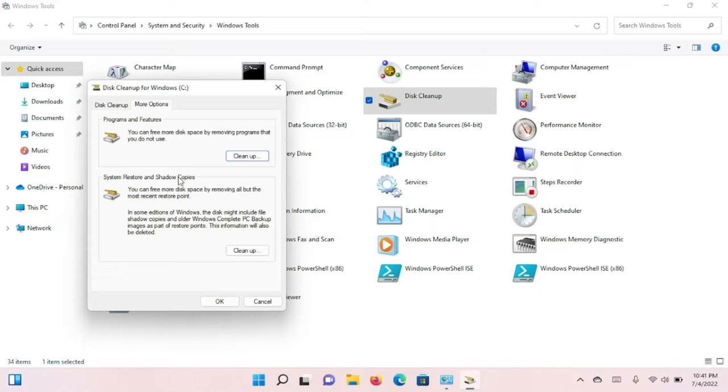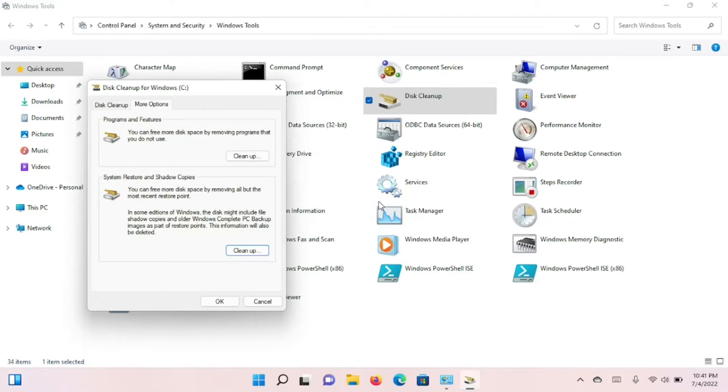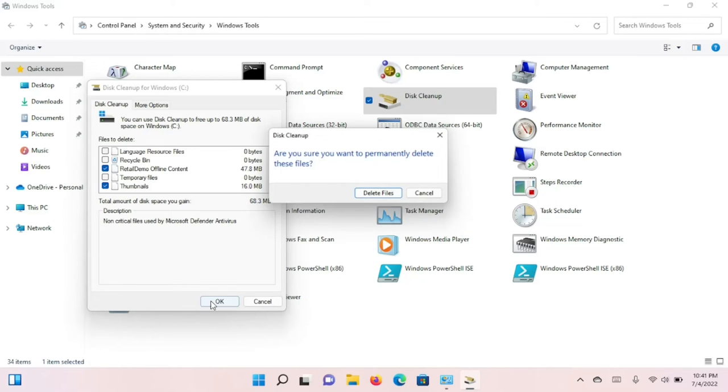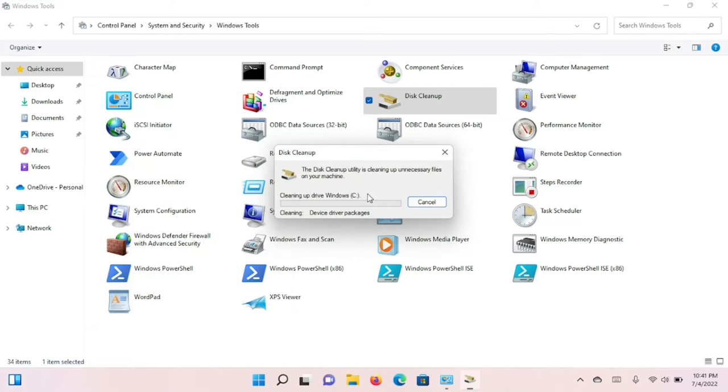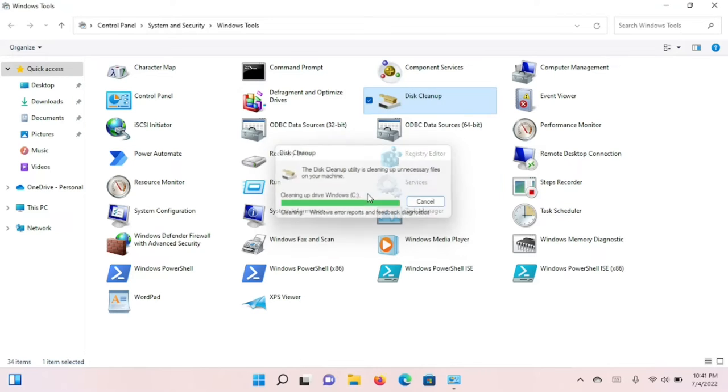There's a tab there called More Options, and that allows you to clean up system restore points, extra system restore points that you may have accumulated. Then you click OK, and that's going to clear away the system temporary files that have been accumulated through Windows Update or the installation of programs.